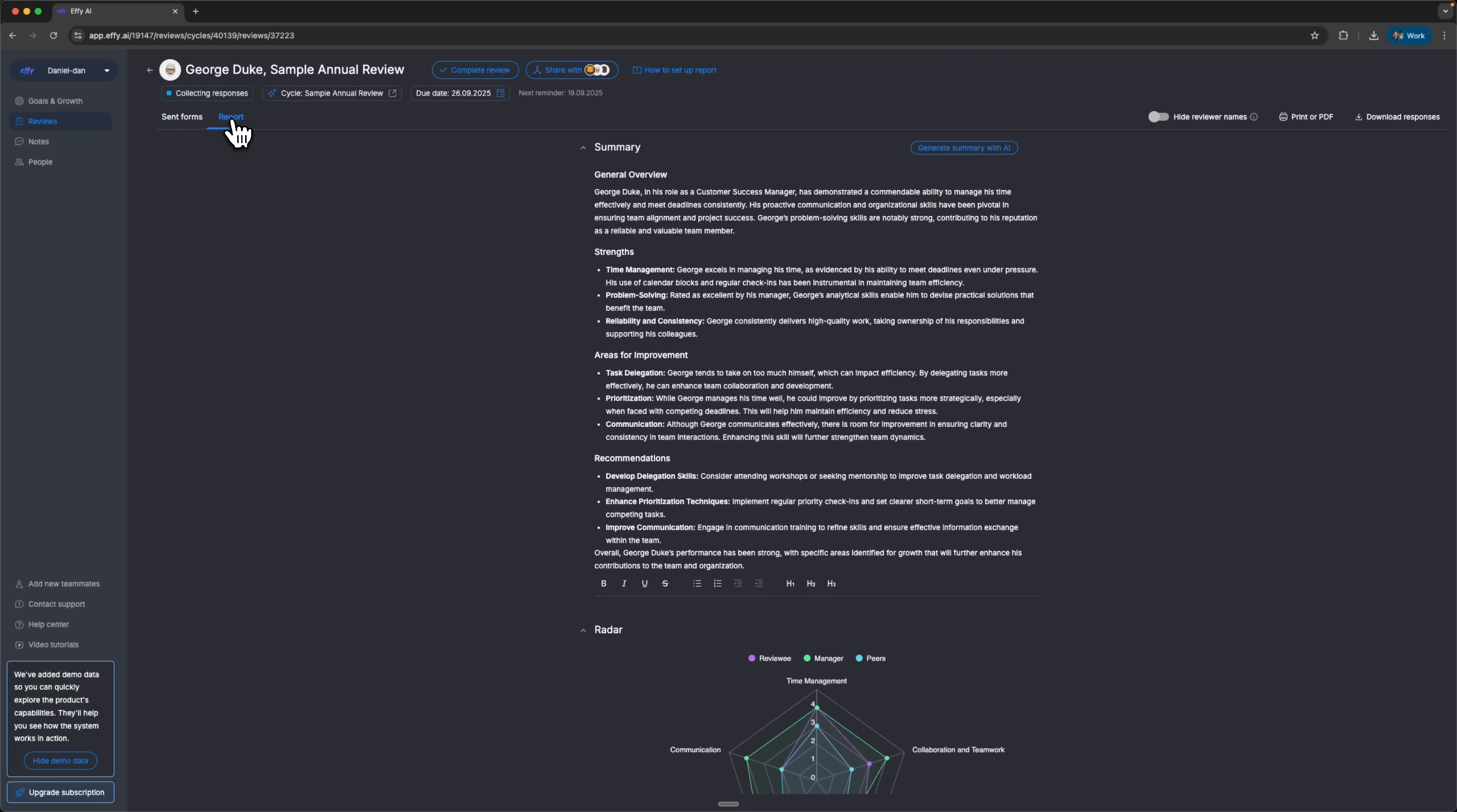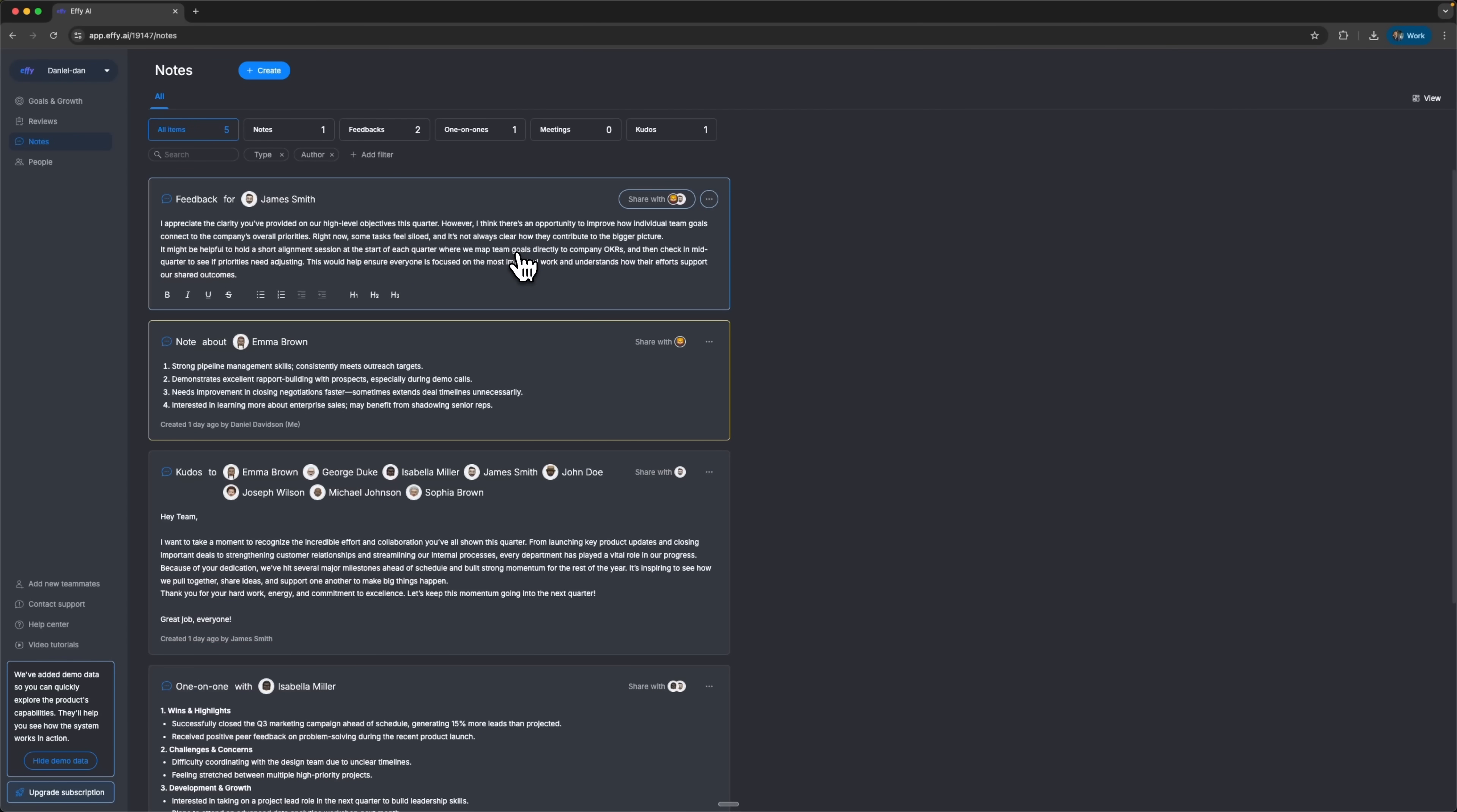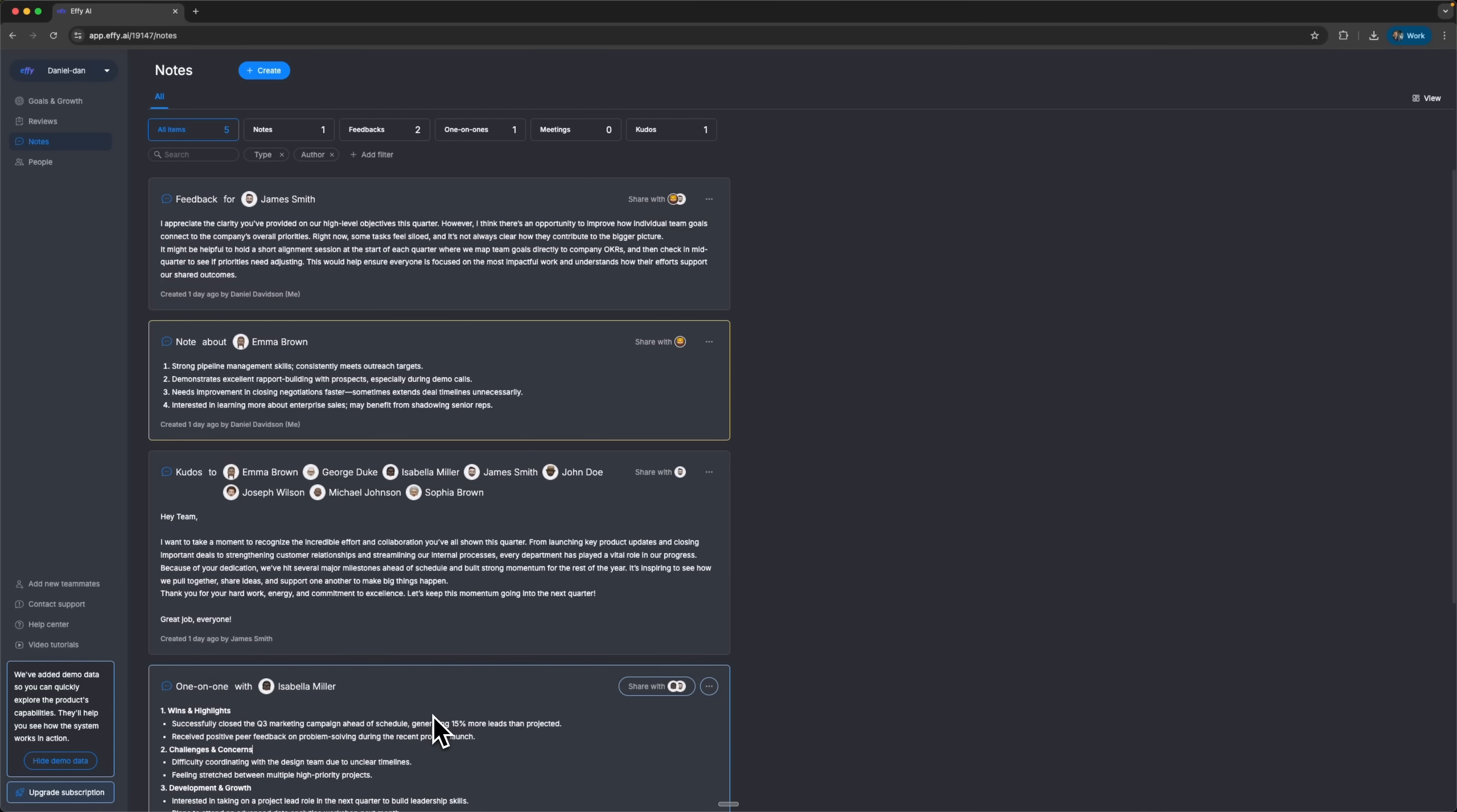The third feature is automated report generation. The system doesn't just collect answers, folks, it builds structured summaries with insights and recommendations. One powerful part here is the evidence pool. The AI pools in concrete examples. Dates, results, notes from one-on-one meetings. So the review isn't just abstract feedback. You can see this in the notes section too, where specific records about different team members are stored. When generating a review, the system pulls these real examples directly, making the feedback more grounded.